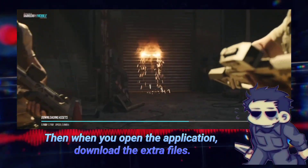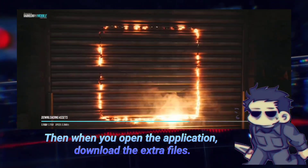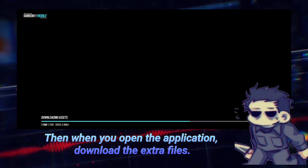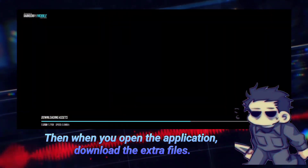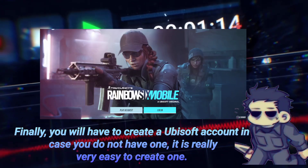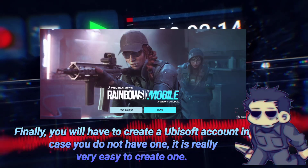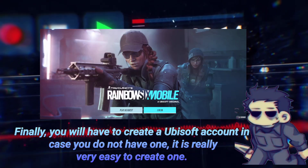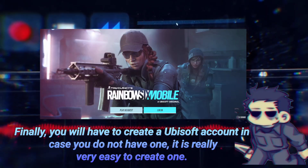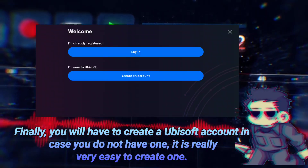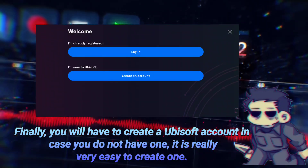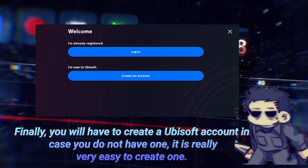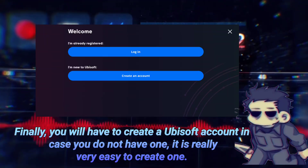Then when you open the application, download the extra files. Finally, you will have to create a Ubisoft account in case you do not have one — it is really very easy to create one.